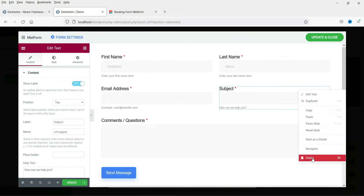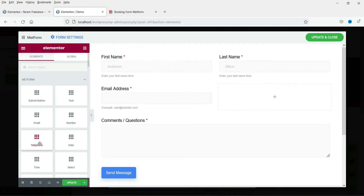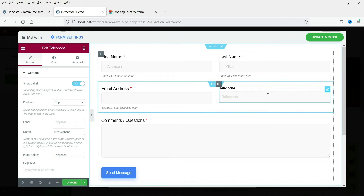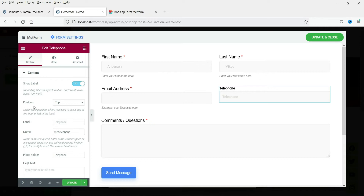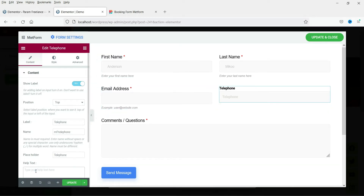I do not want the subject field, so I'm going to right-click on it and delete it. Now I want to add a telephone number field. Select Telephone, drag it and drop it into the column. This is the form field and here you will see the settings — the label is 'Telephone', the placeholder, and the help text.